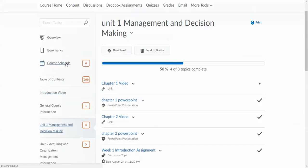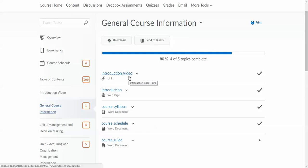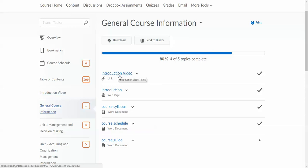Let's start off today by looking at the general course information. Here you will find the introduction video that you're watching now. I have it in two separate locations: its own tab here and a tab within the general course information.